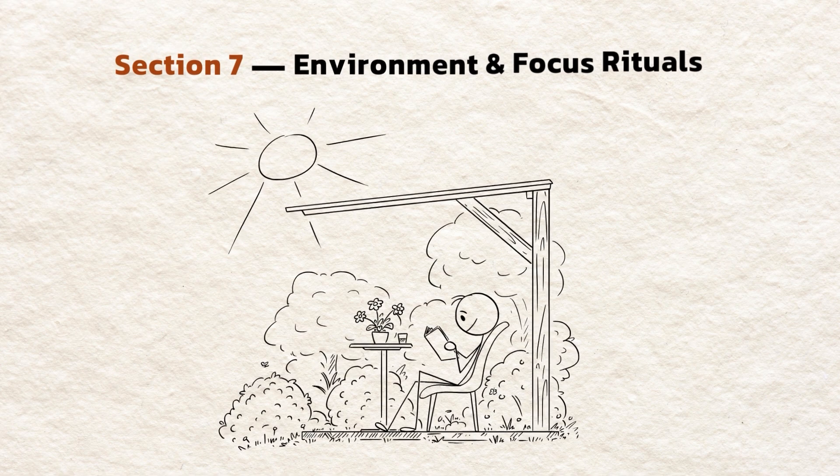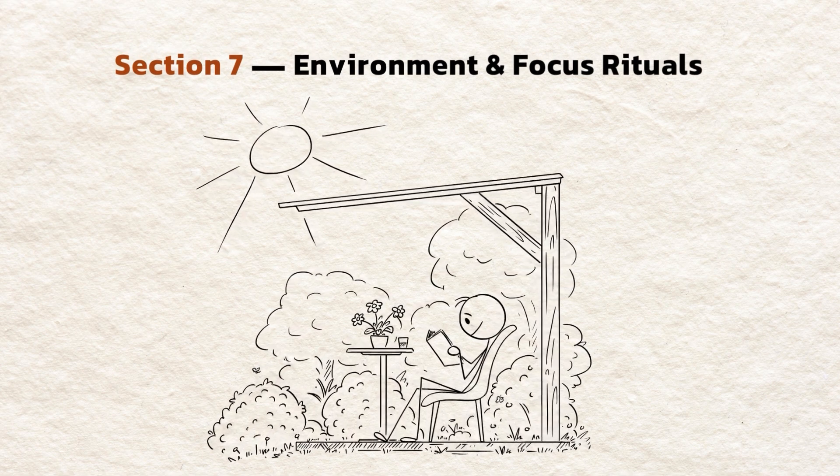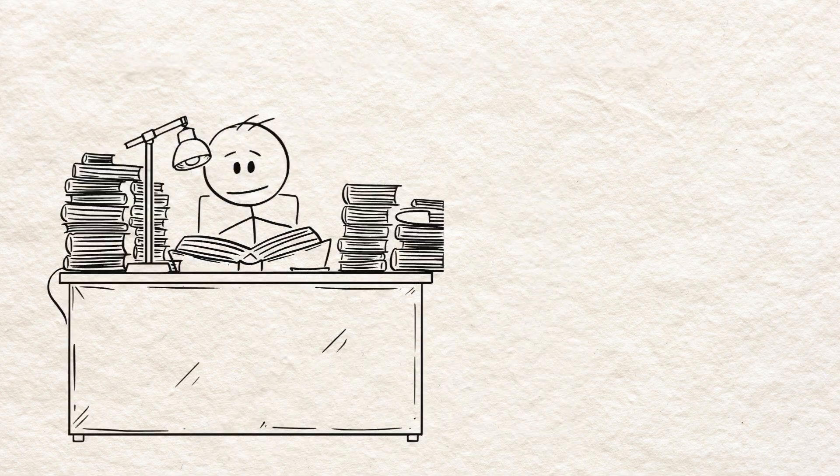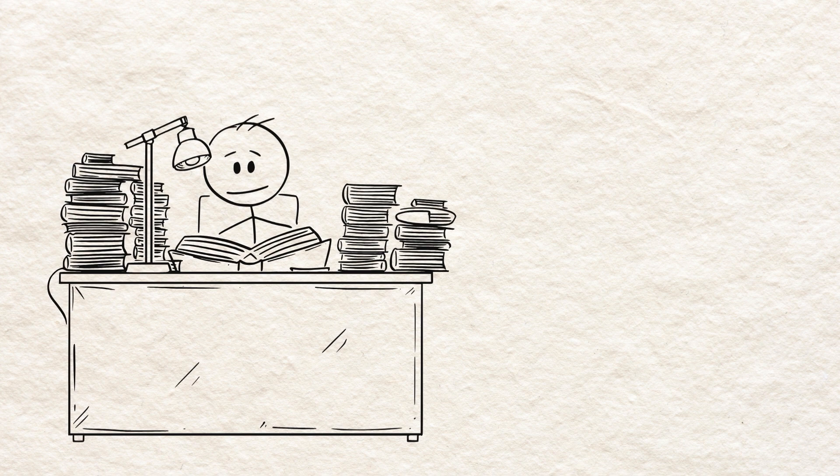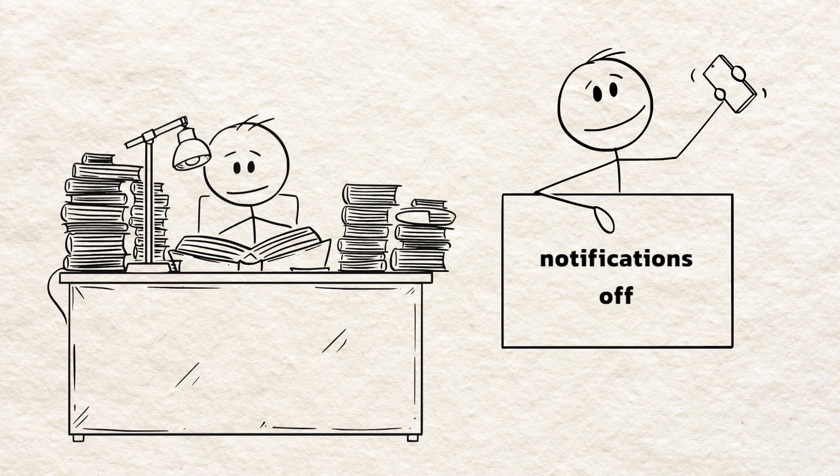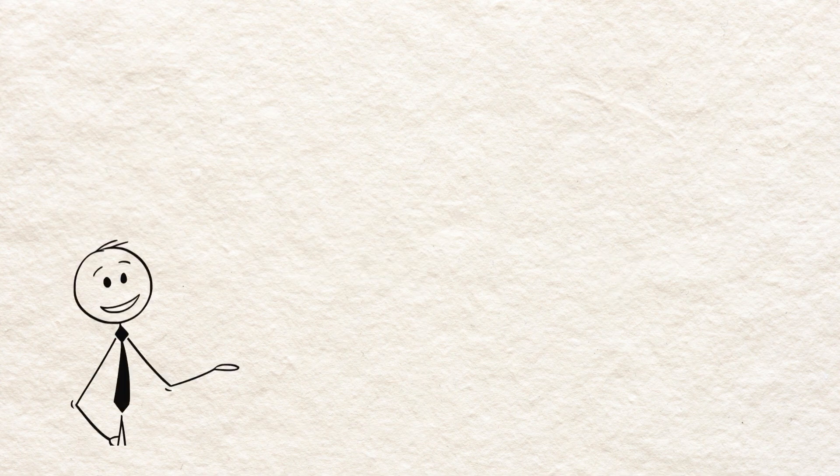Section 7. Environment and focus rituals. Learning depends on attention. Create a distraction-free zone. Phone in another room. Notifications off. Desk tidy. Just the materials you need.